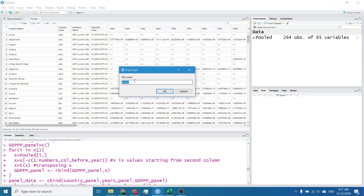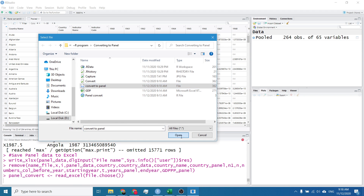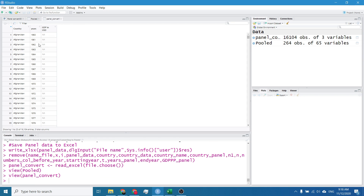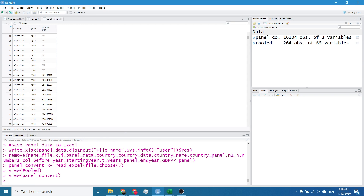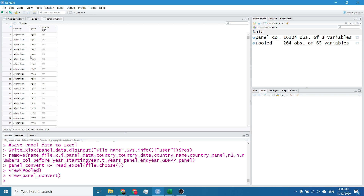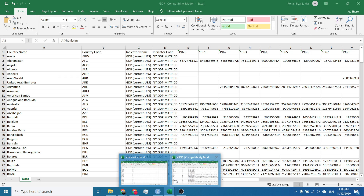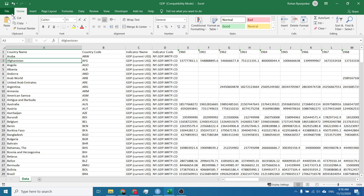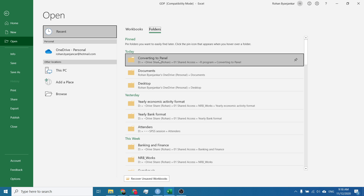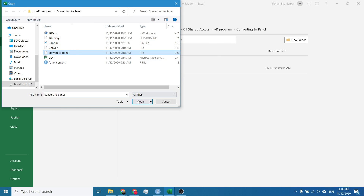The filename is converted to panel. Now let's check it. Finally we have converted the pool data into panel data using R programming. Let's check it from the Excel side also. I will open the file with Ctrl+O and open convert to panel.